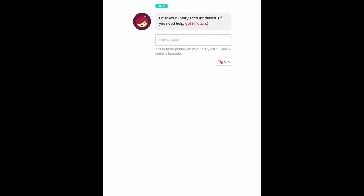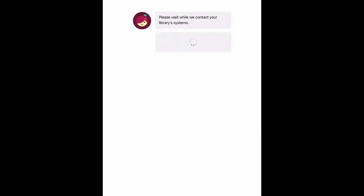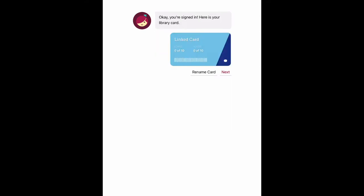Next, you will enter your entire library card number beginning with 21060. You may rename your card if you'd like, but otherwise press next.